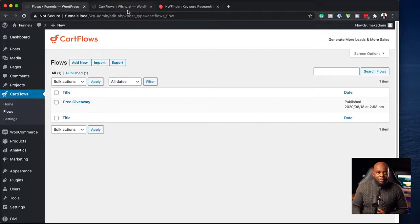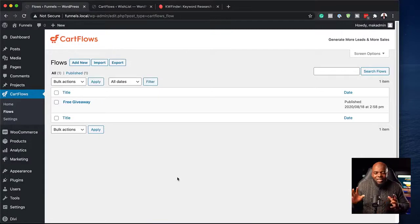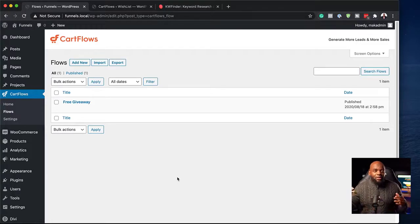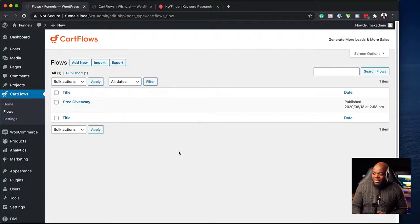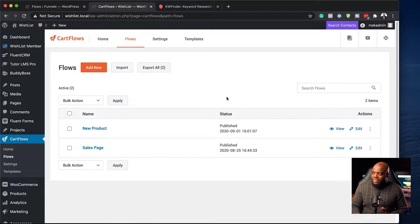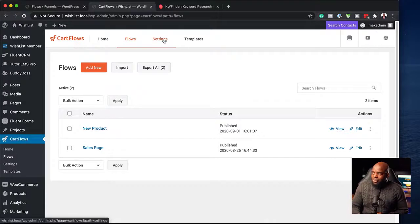The UI is much better on the new updated version. The old version looked too much like a standard part of WordPress — it didn't feel like a separate software. There wasn't a lot of attention to detail in making it look distinct. But now you can see it's very clean, I love the white space around it, and it looks really polished.